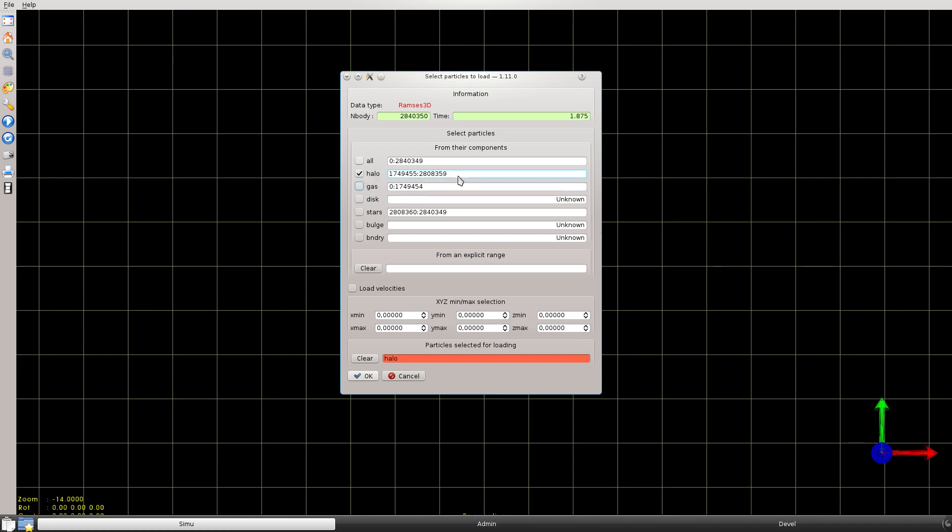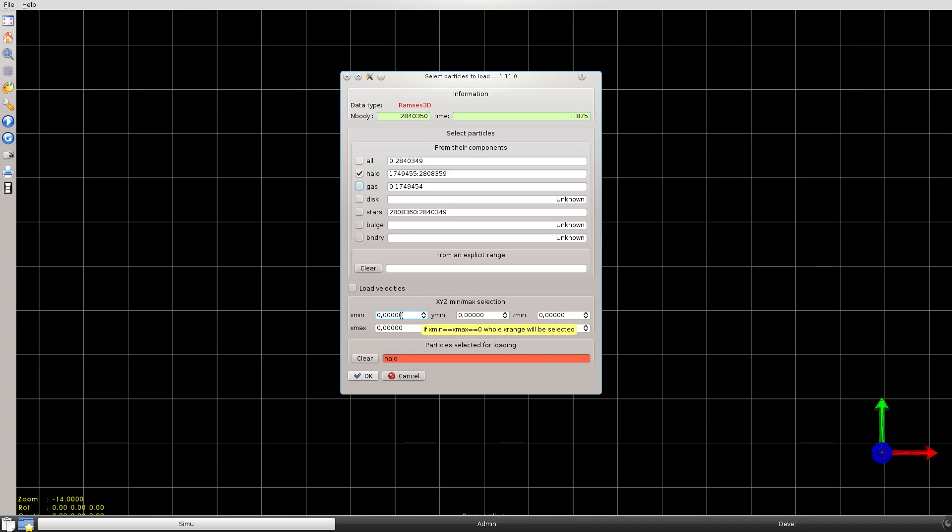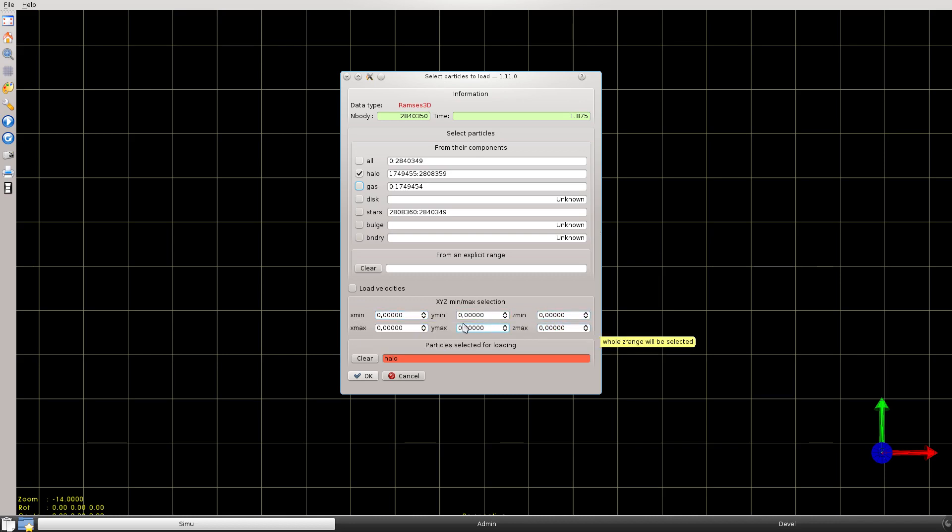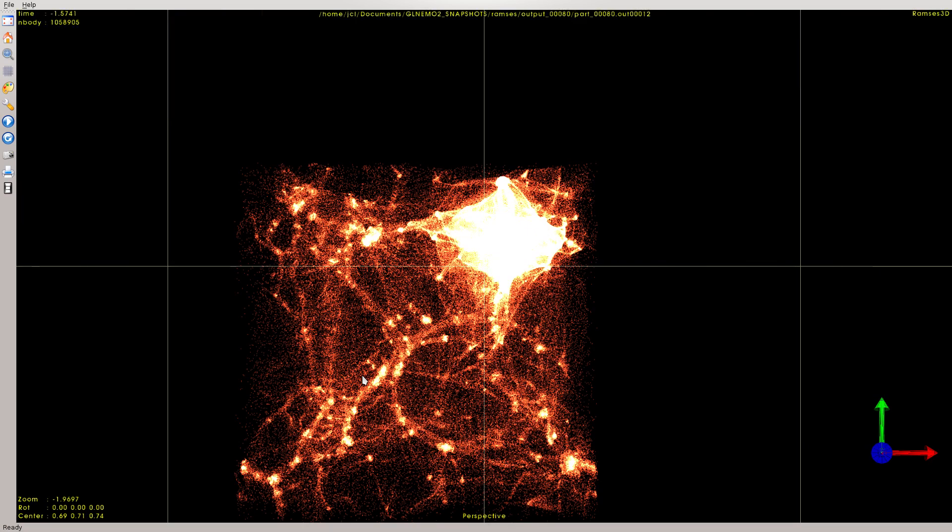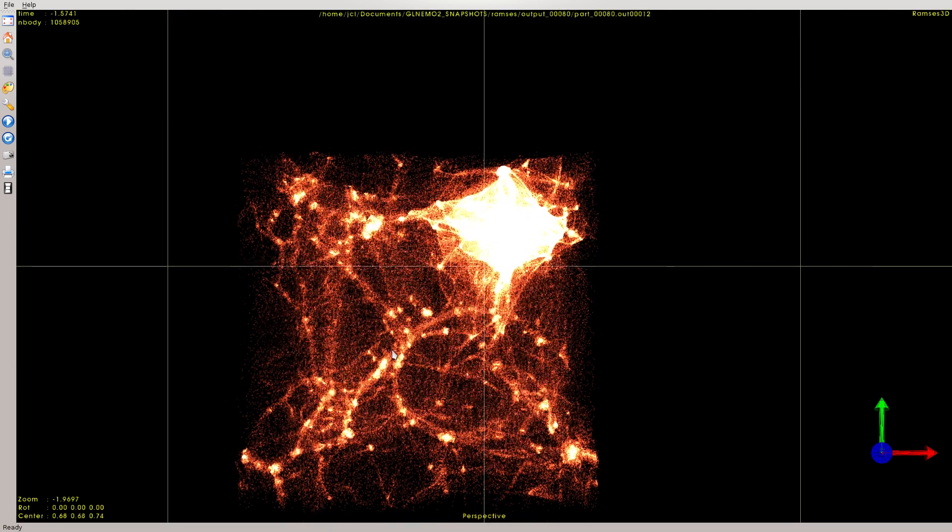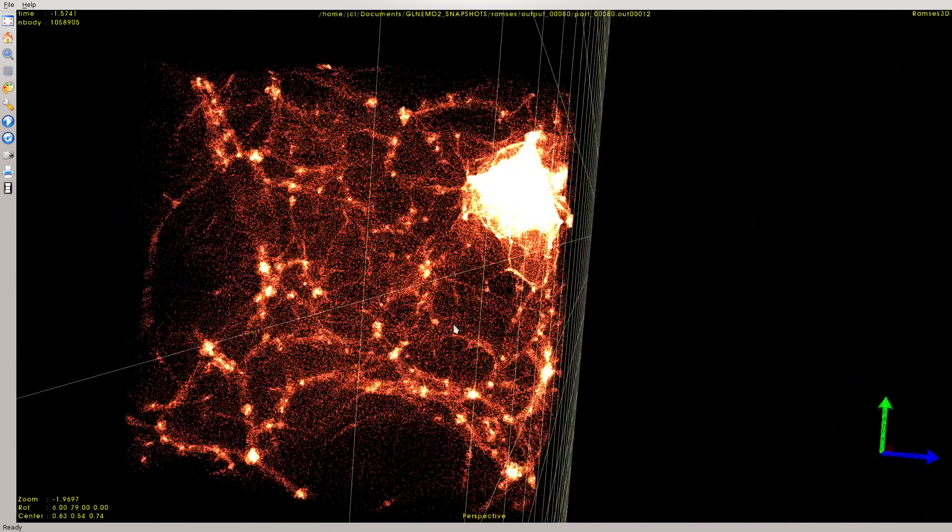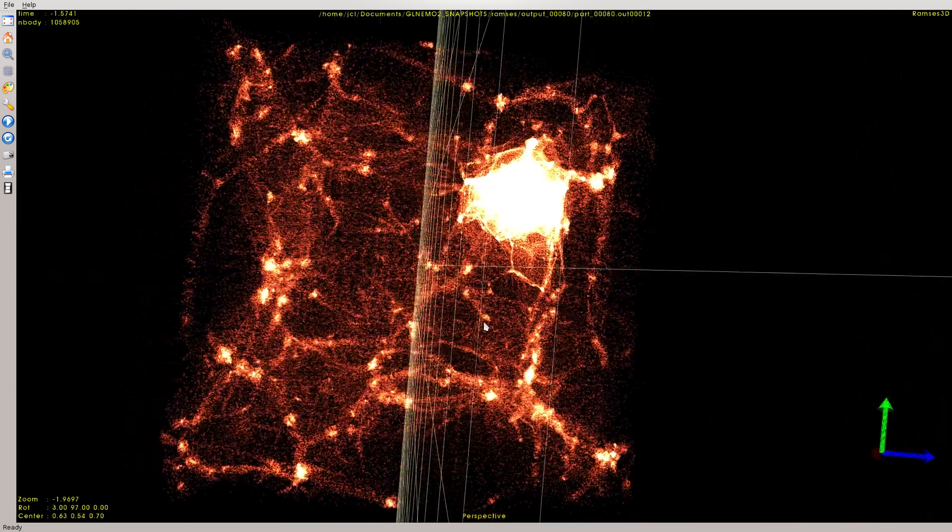For Ramses simulation, we have a new box here under my mouse, which is XYZ min max selection, where you can specify a value for XYZ minimum maximum to specify an area where you want to select the particles. If you don't put anything, if you let zero to every range, you will get the full box.